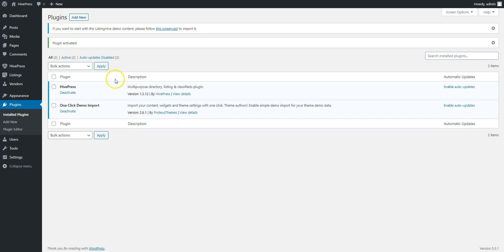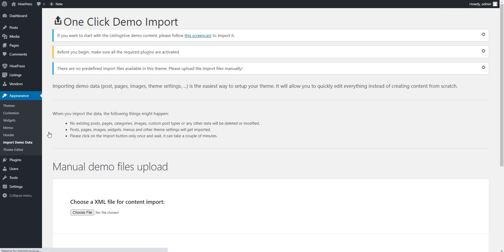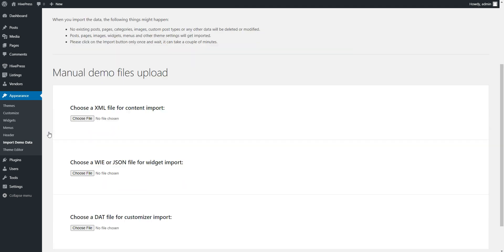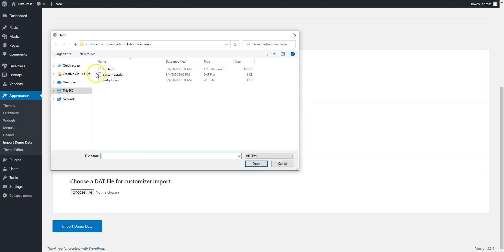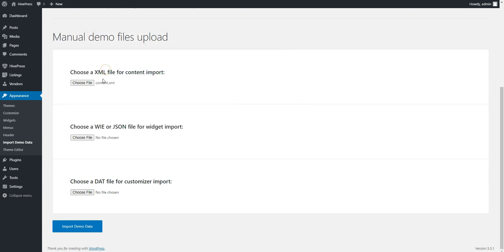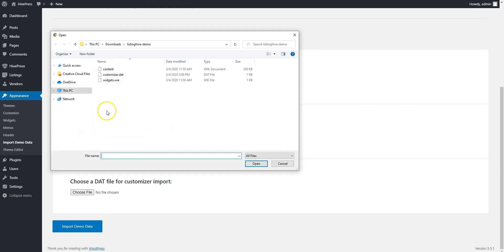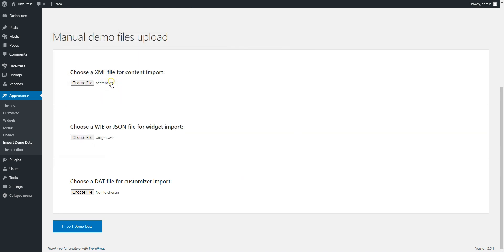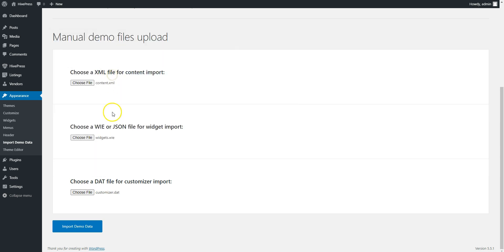Then, go to Appearance, Import Demo Data page and select the corresponding demo files that you downloaded from the HivePress website. The content file, the Widgets file, and finally the Customizer file. Now you can start importing the demo content.